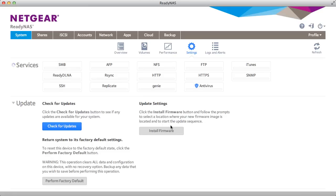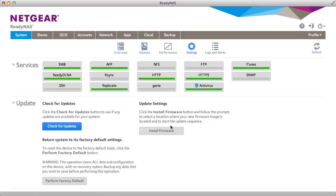Replicate is a free and easy way to back up your data from one ReadyNAS to another regardless of where they are in the world.